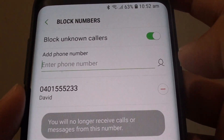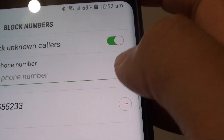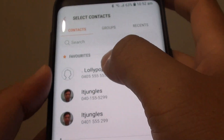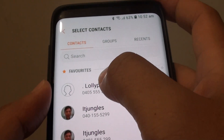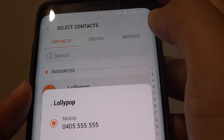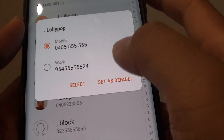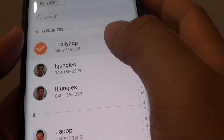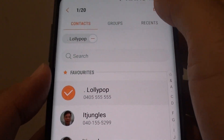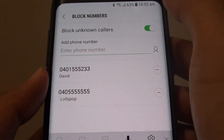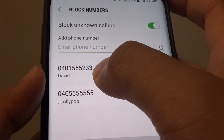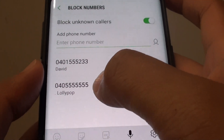You can also tap on the face icon and from there you can choose a contact that you wish to block. Then tap on select, then tap on done, and you can see that number is now added to the list.